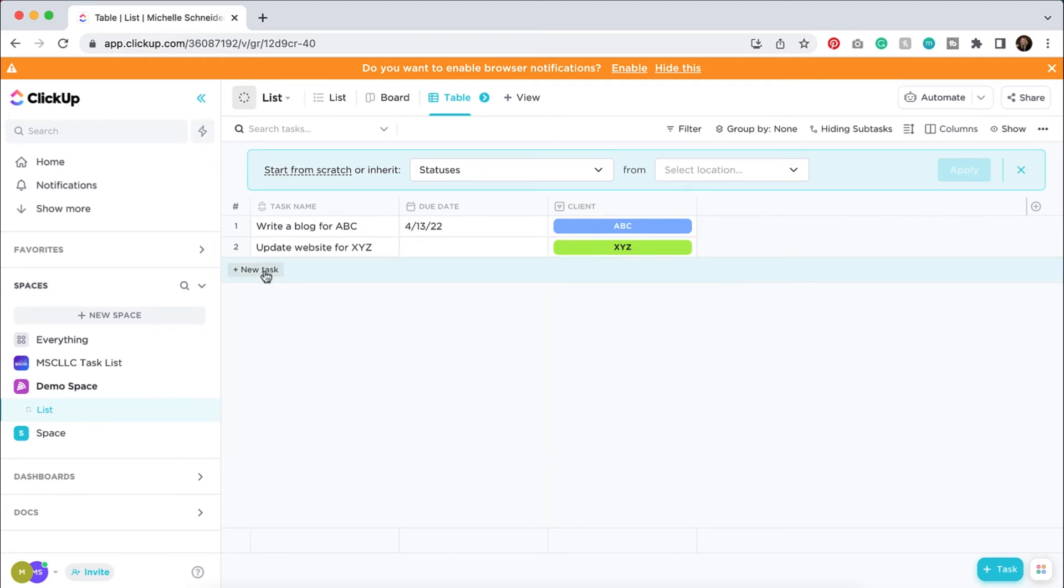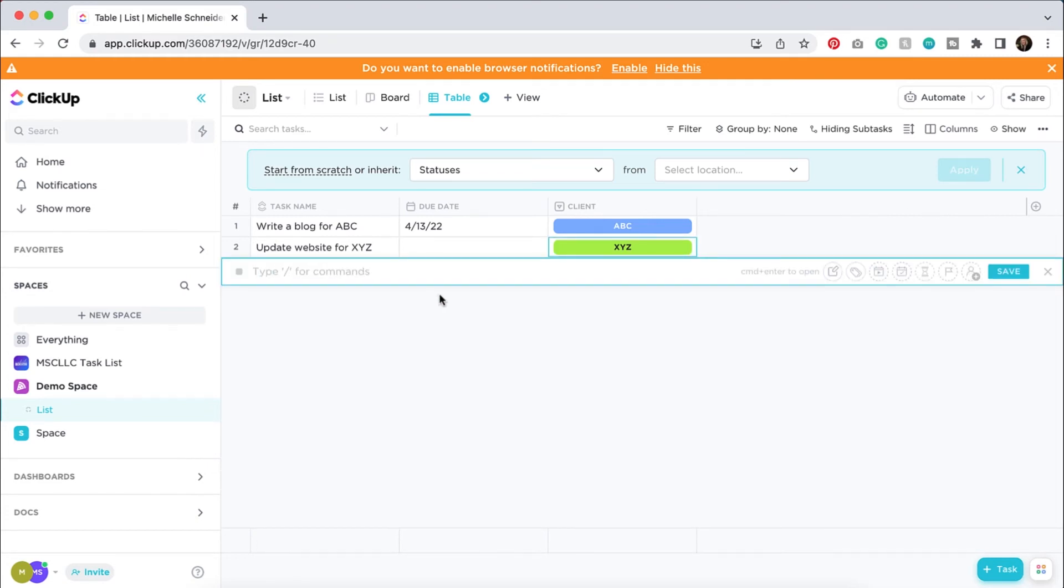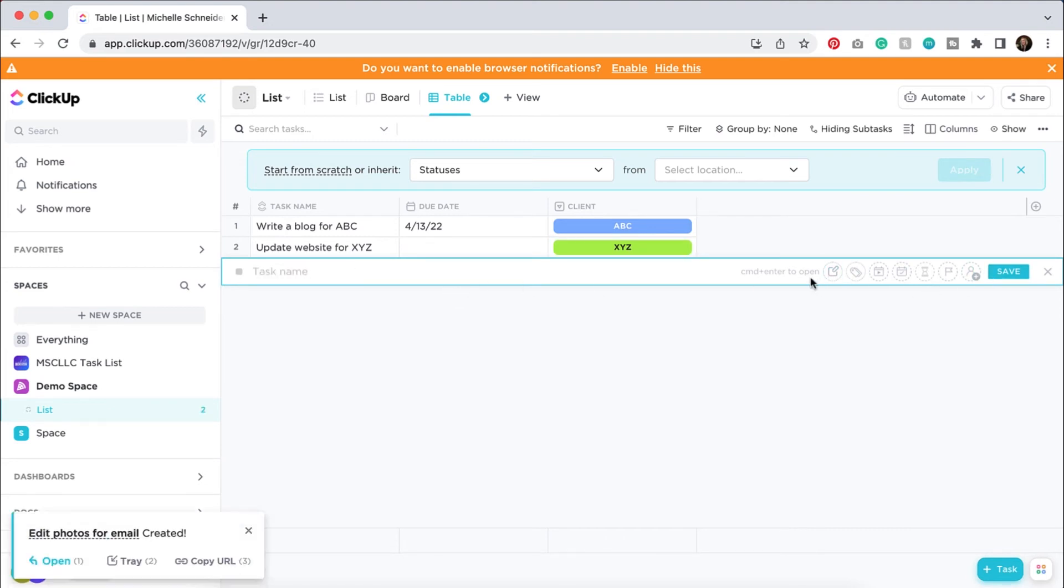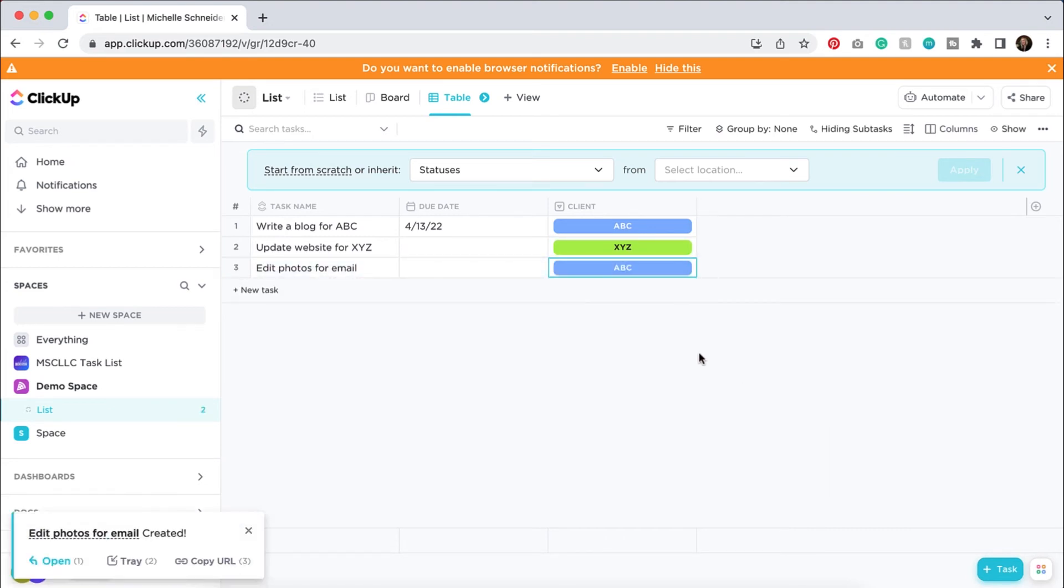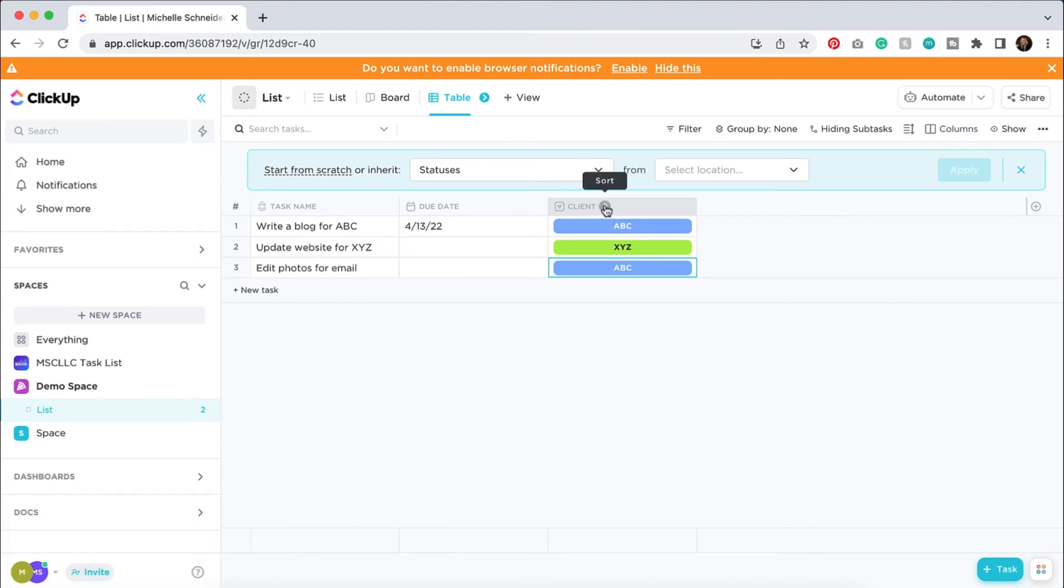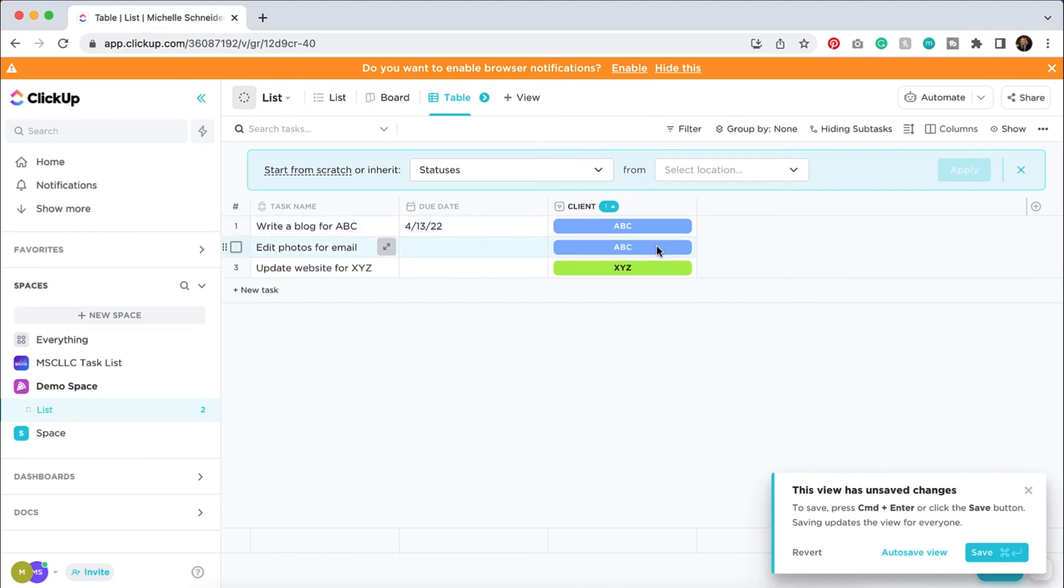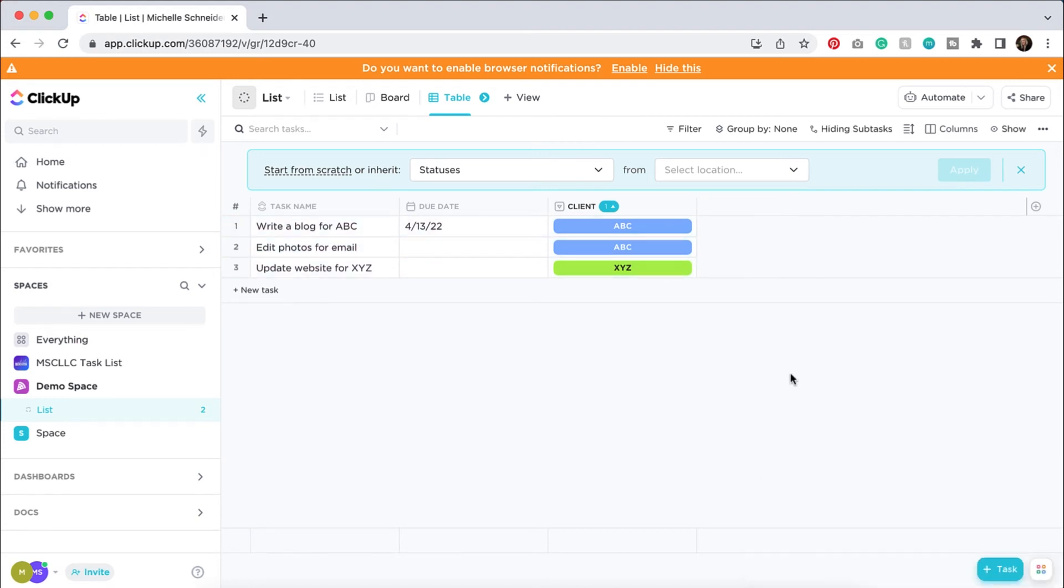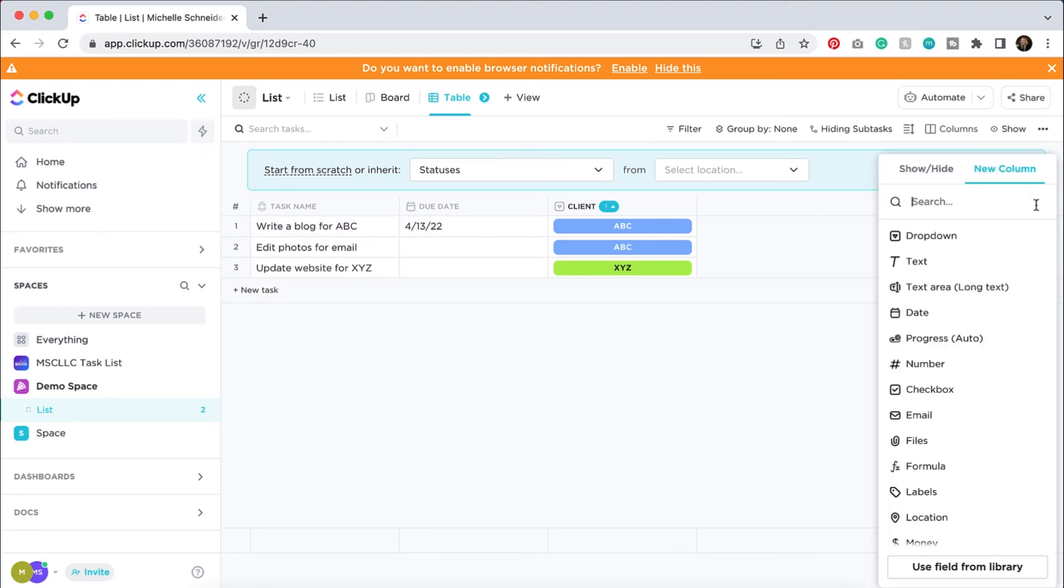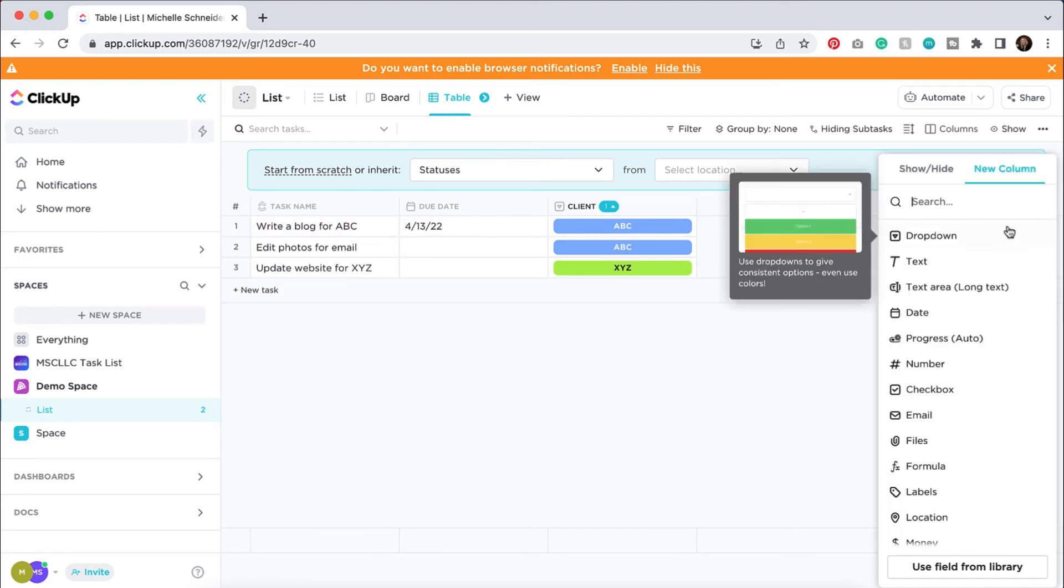Let's say I had a new task and it was to edit photos for an email and I want to hit save. And let's say this was ABC as well. If I wanted to organize these, depending on how many tasks that are in my list, I can sort them and then they can be grouped by all of the tasks for ABC and all of the ones for XYZ.